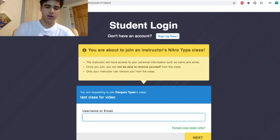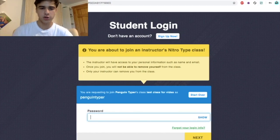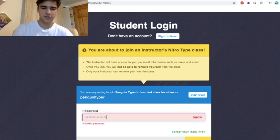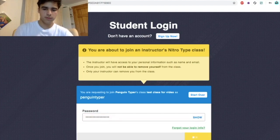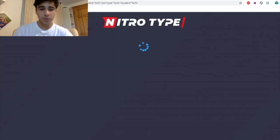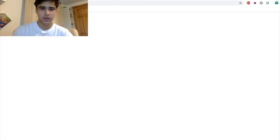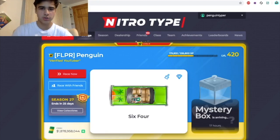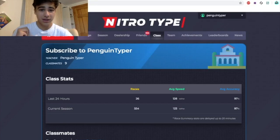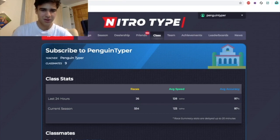So let me quickly show you guys how to join a classroom. You put in your username and your password. Once you put in your username and password you are in the account. Now that I'm logged in, I can see that I have the classroom tab. And now I am subscribed to Penguin Typer's class — super, super awesome.